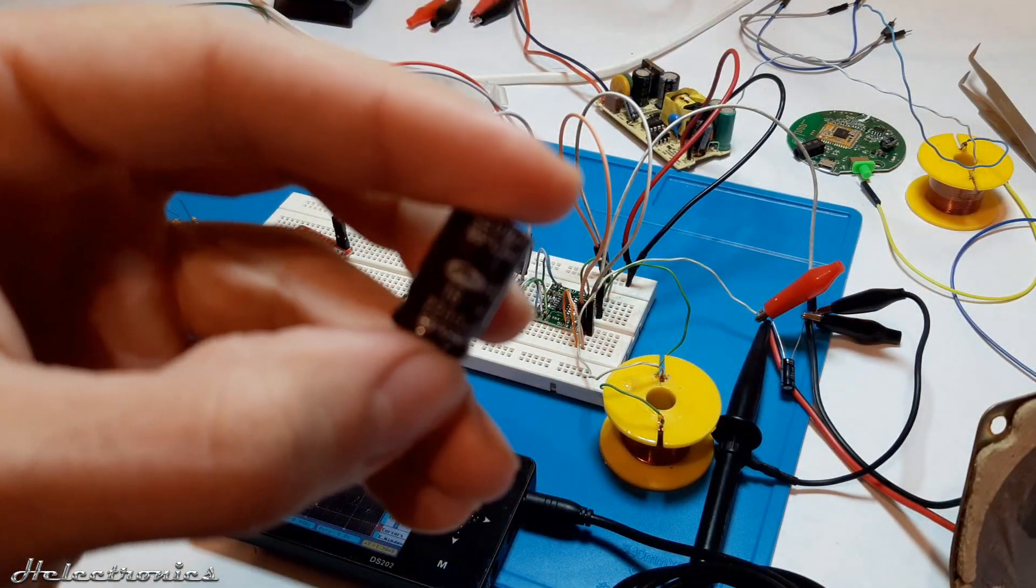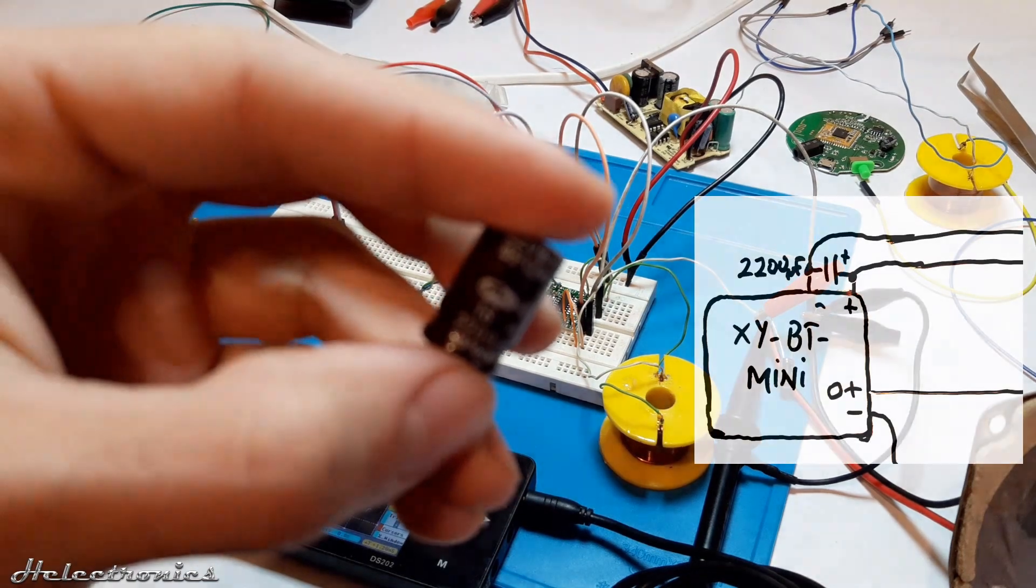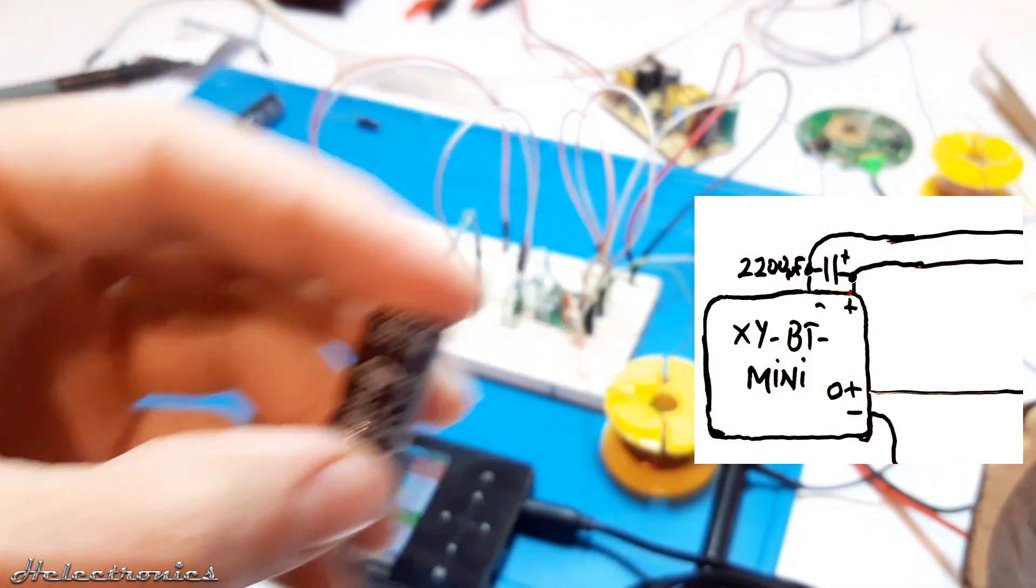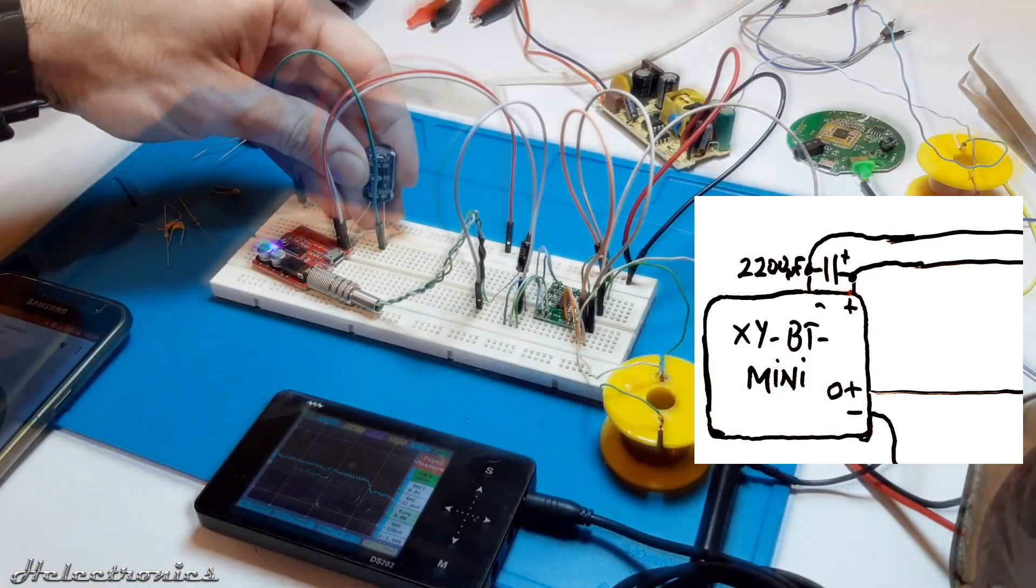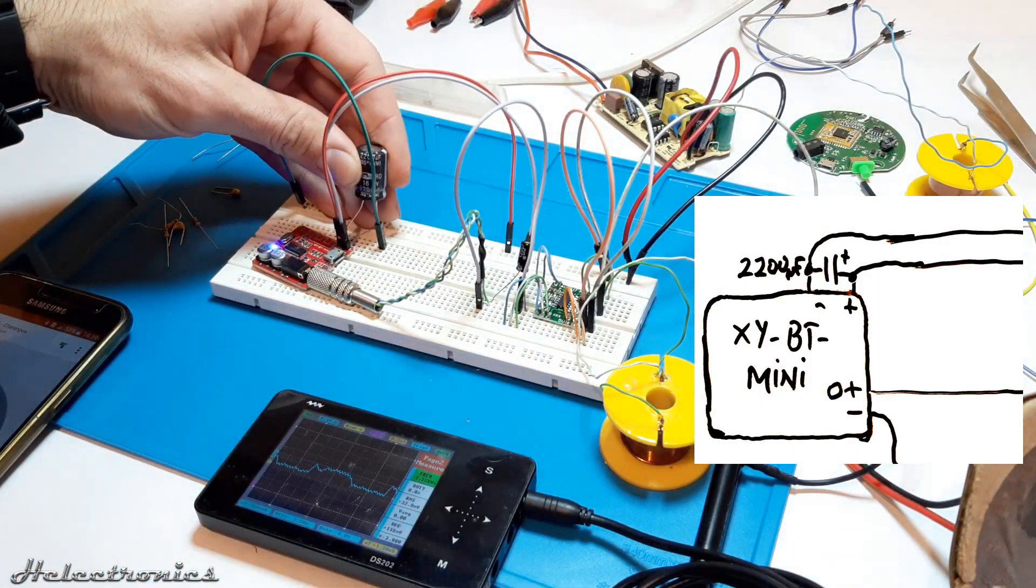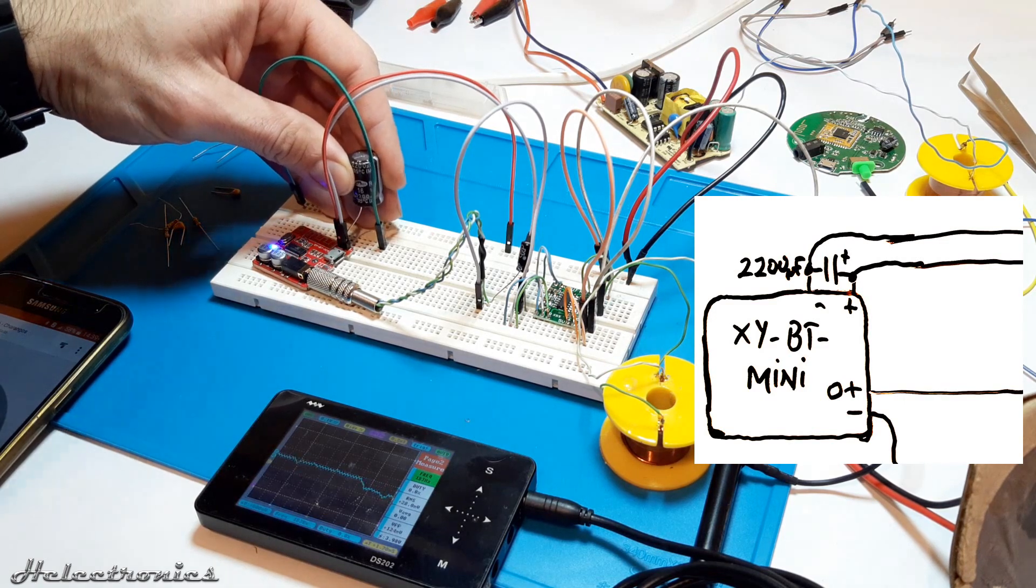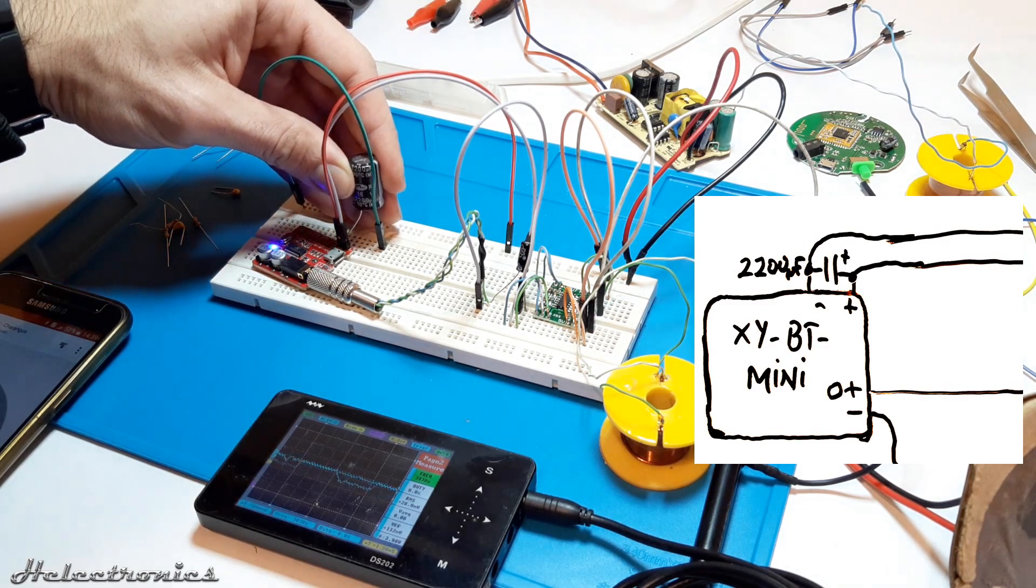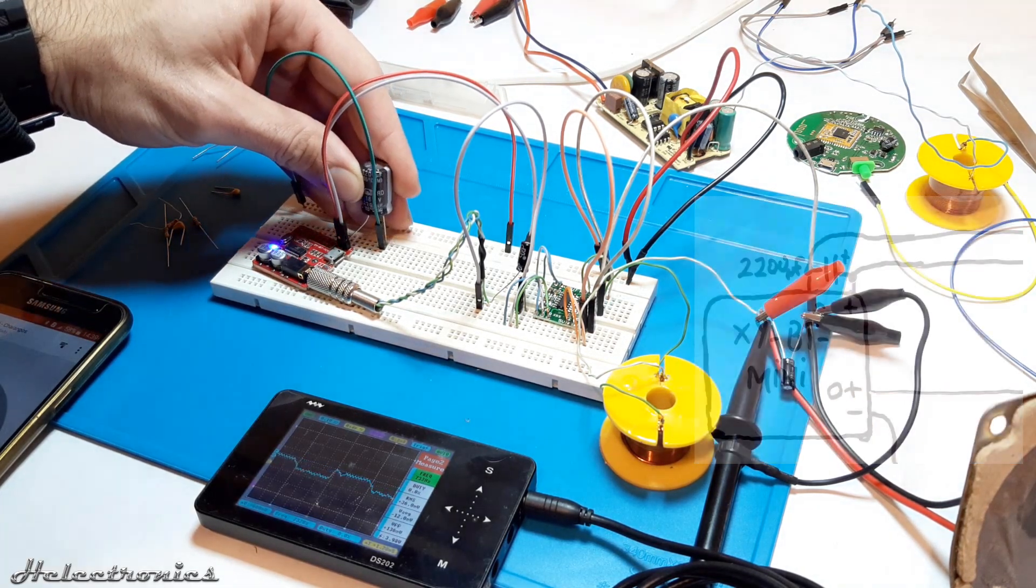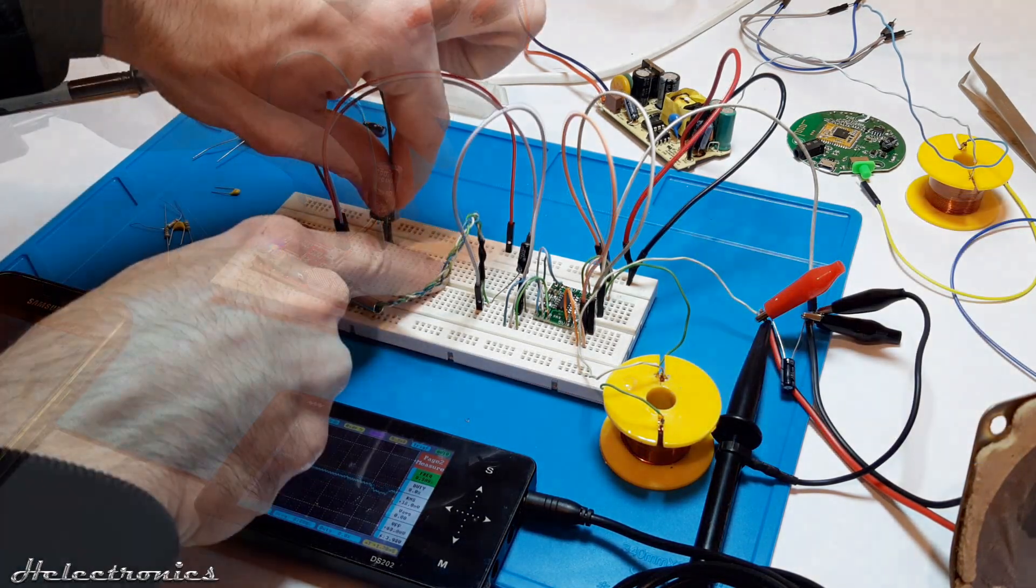A 2200µF capacitor is placed on the power supply lines near to the XY-BT receiver module. I demonstrate the difference with the capacitor connected.